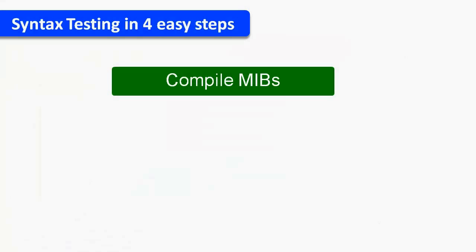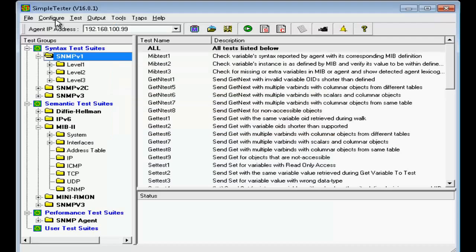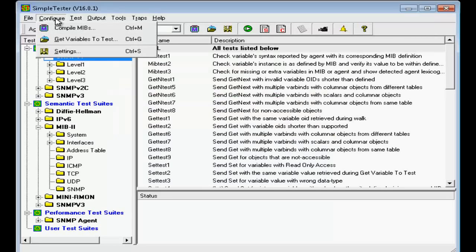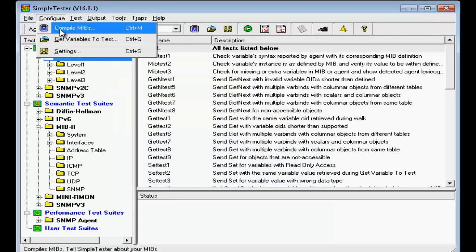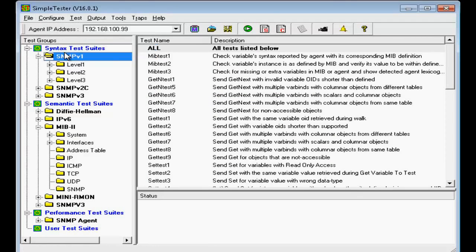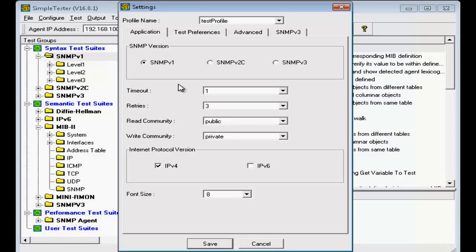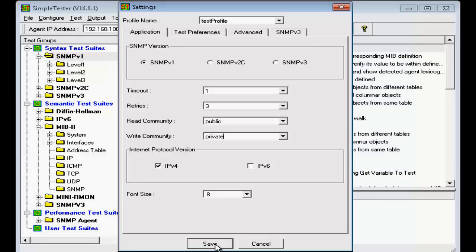The next step is to check the settings. To configure settings, click the Configure Settings submenu. The settings allow you to specify the various aspects of the SNMP communication with the agent under test, like the community strings, the SNMP versions, the port number, etc. These settings are also saved in the name profile.